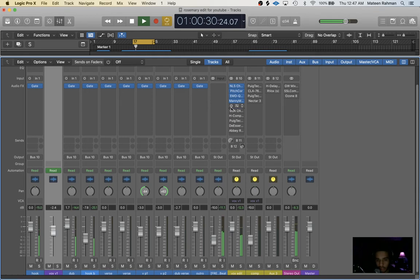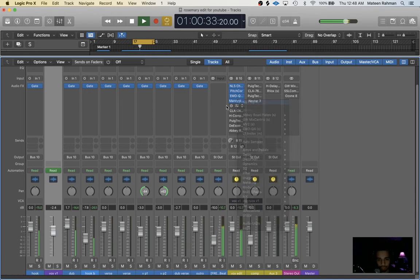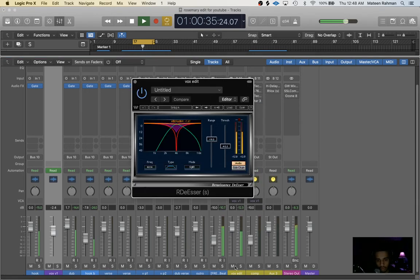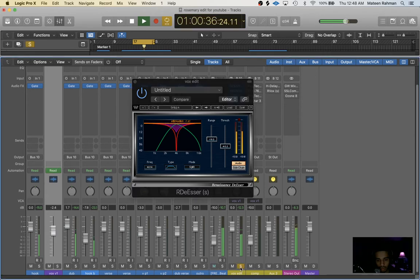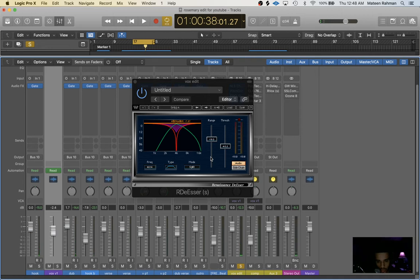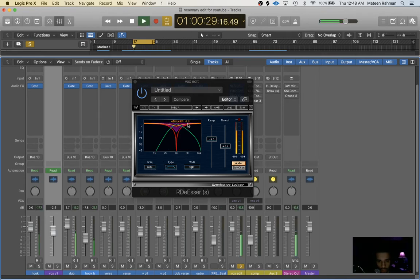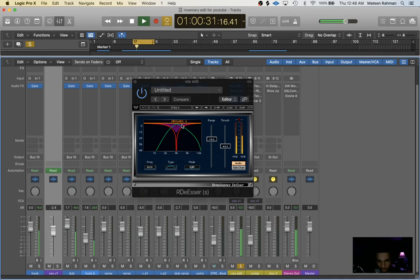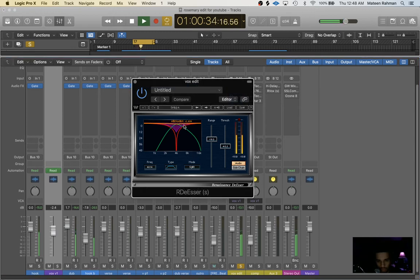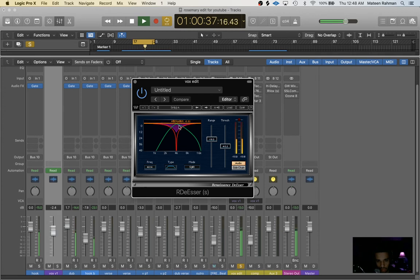Next in the mix, Renaissance de-esser. So we're not actually using the de-esser in this one to tame the S's. We're using it to tame the harshness frequency of 4K. 4K is known as a pain frequency and we're just doing attenuation to that frequency.